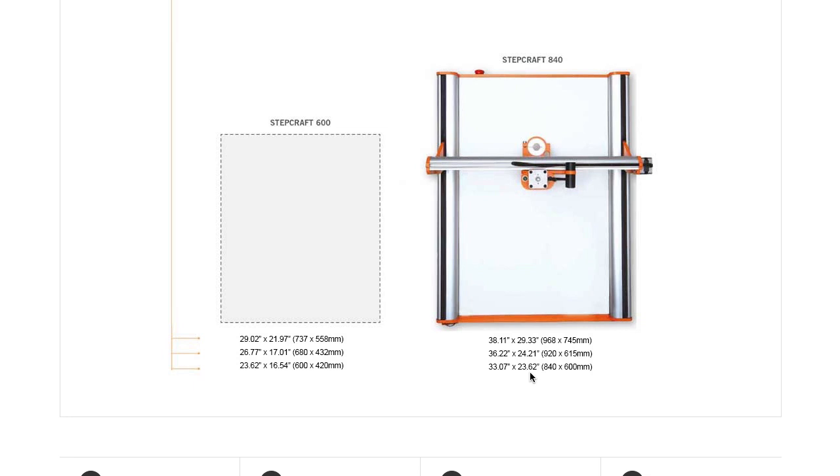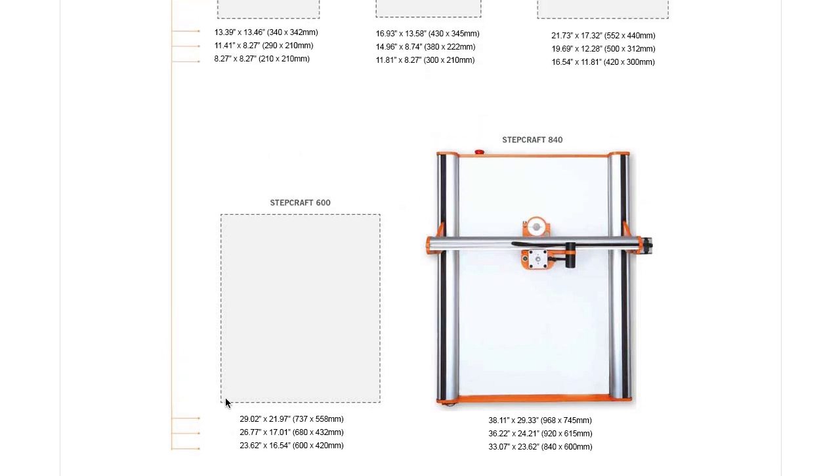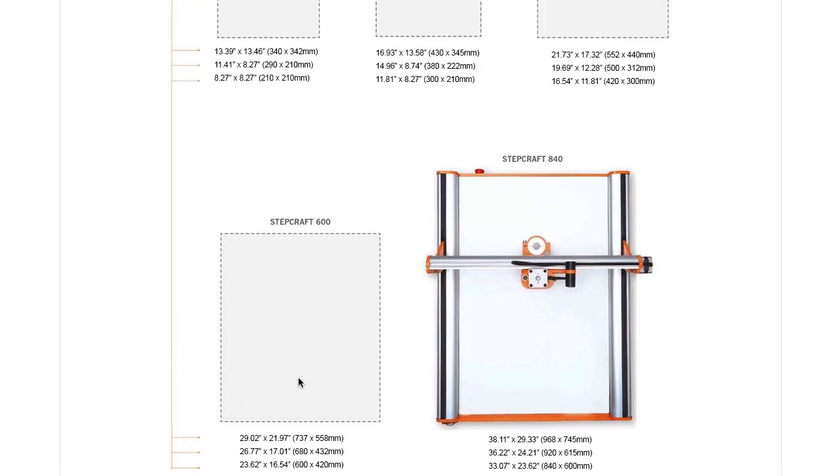Now, it's important to note that these dimensions - the first dimension is the length of the machine in the y-axis, and the second dimension is the width, or the x-axis.